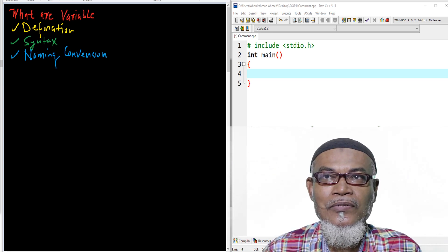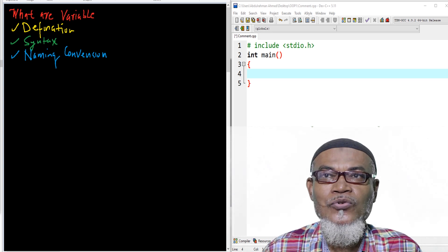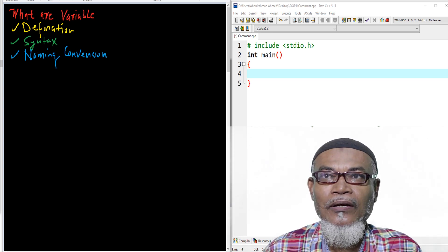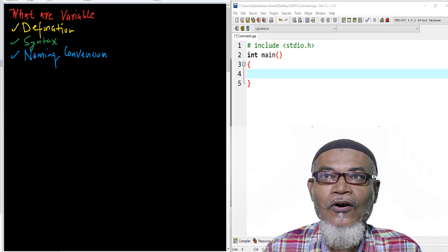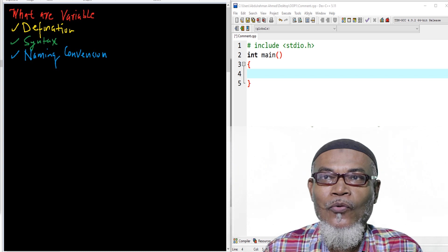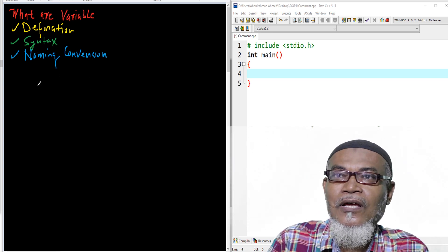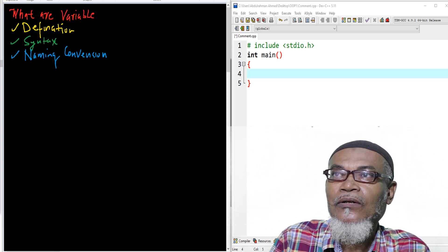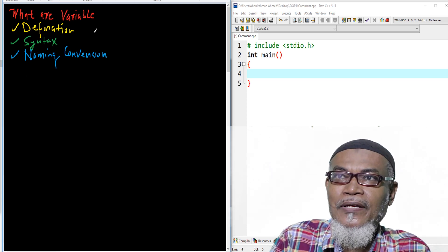Today we are going to talk about variables and answer the question: what are variables? To take us into that journey we are going to discuss three items — the definition of a variable, the syntax or declaration of a variable, and the naming conventions.